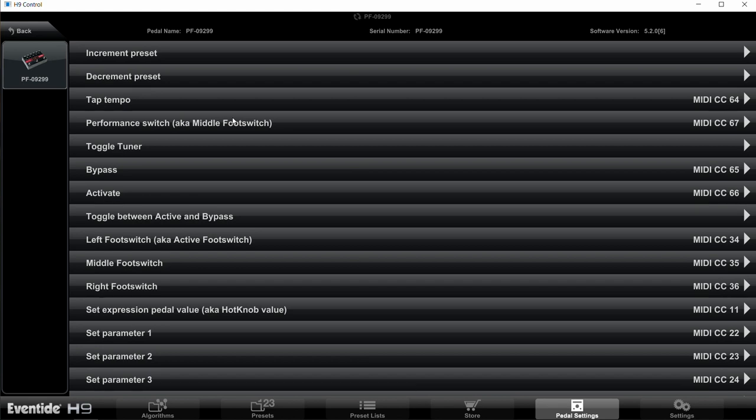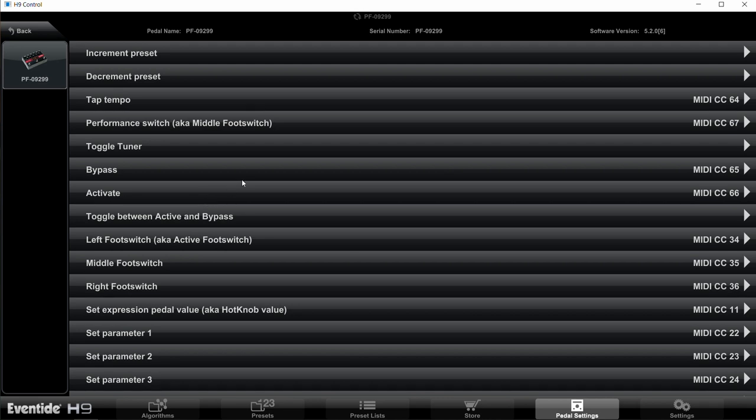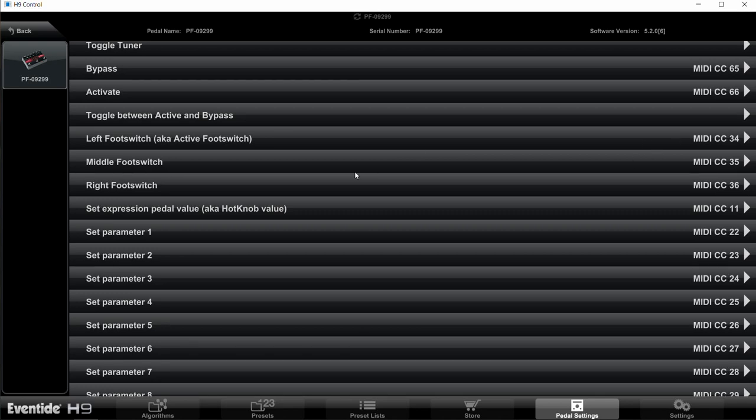And then Bypass, we want that to be MIDI CC 65, Activate MIDI CC 66, and we'll scroll down a little more here. Left Foot Switch should be MIDI CC 34, Middle Foot Switch 35, and the Right Foot Switch 36. So again, you're going to have to go in and assign those.